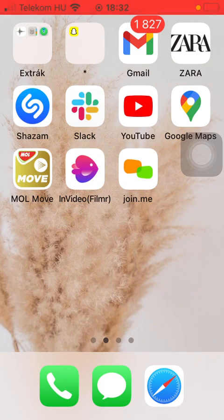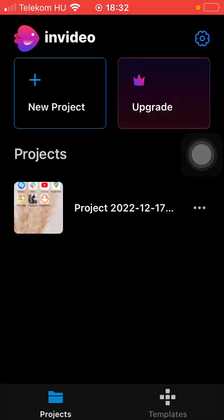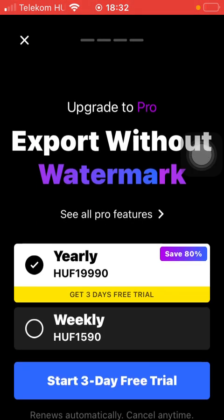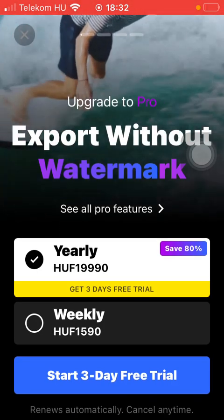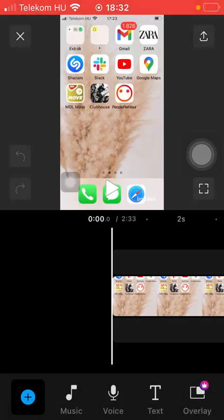So let's jump into it. First of all, open the application on your phone. After that, you should tap on the Projects button down below, click on the video that you would like to edit, and after that tap on the Music button down below.